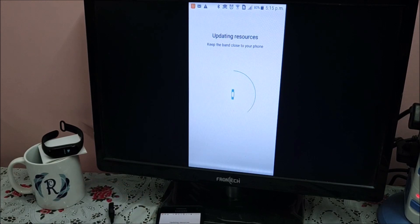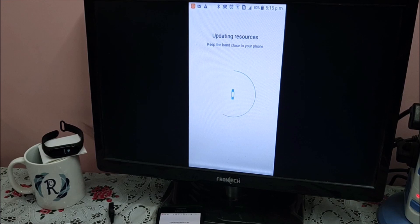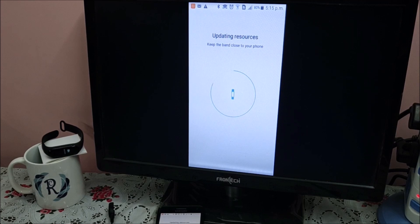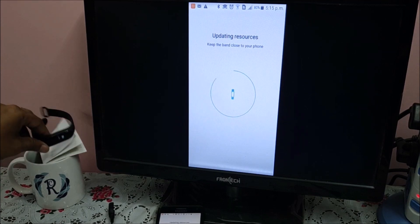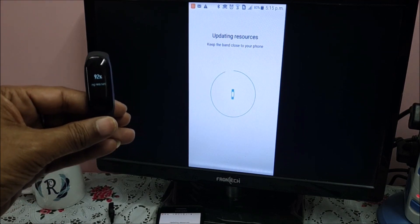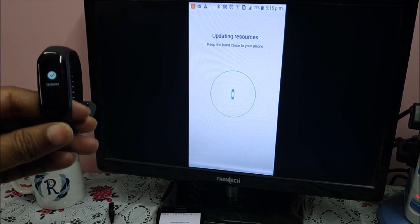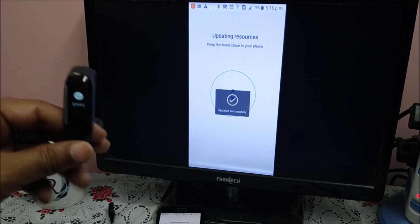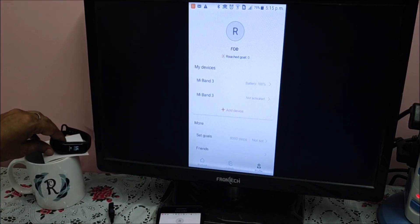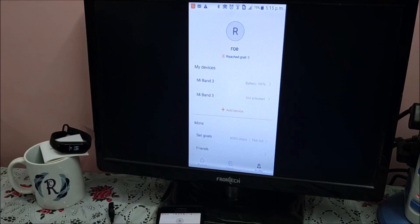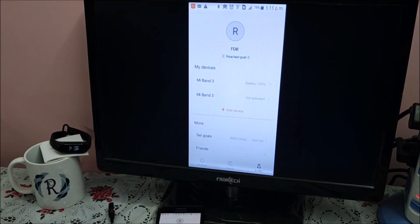So initially, first or second time, these are the things which happen - software upgrade if there is a new version, update resources, all these things happen one time. Once it is updated, it will run smoothly. See, already update done, update successful. So all this setup is done.